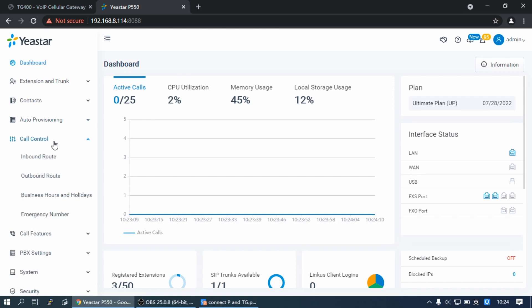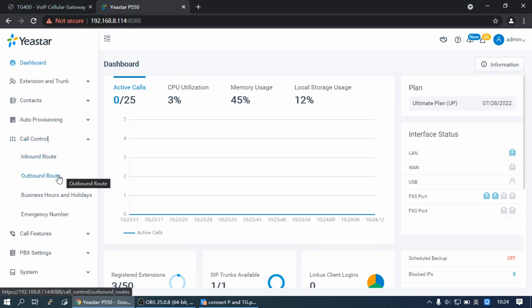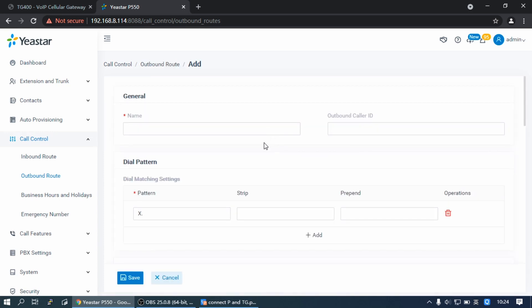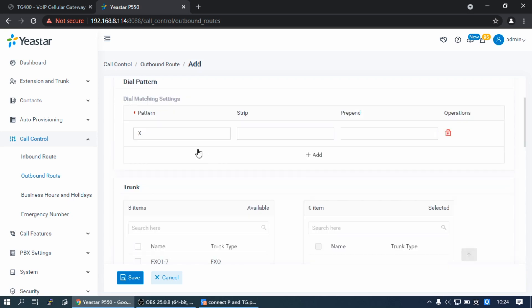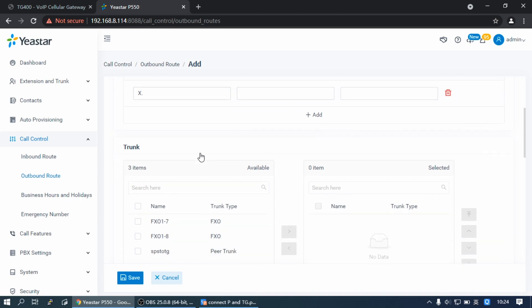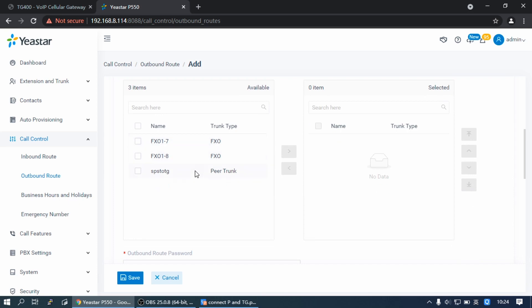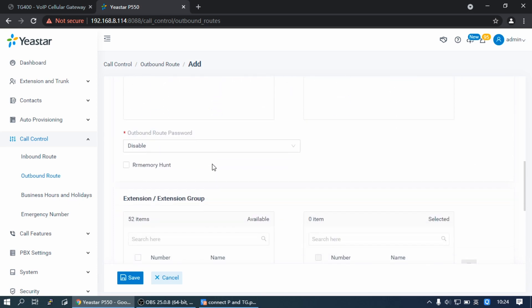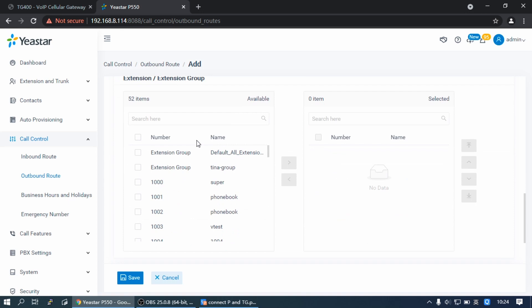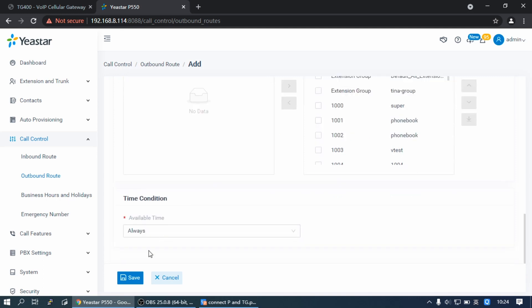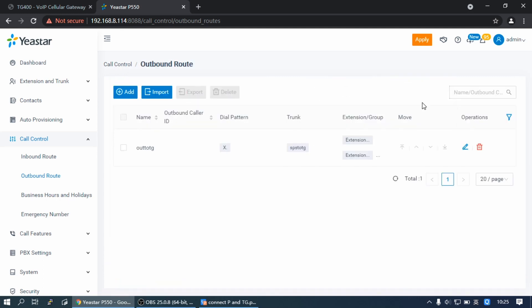Go to Call Control, Outbound Route, and click on Add. Set a route name. Use the default pattern X. Select the Peer trunk, select all of the extensions, then click Save and Apply.